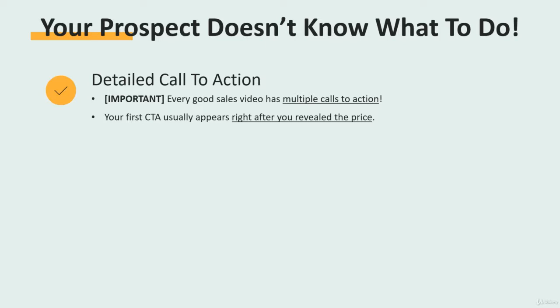Come to think of it, we should include the offer recap element in your project guides — tell me what you think. Now let's get more specific on how to do this exactly.